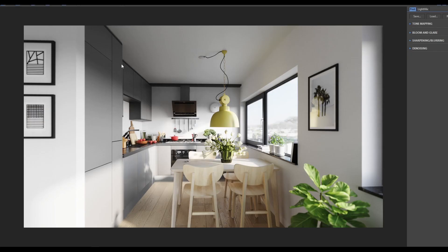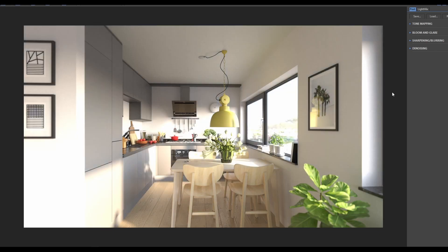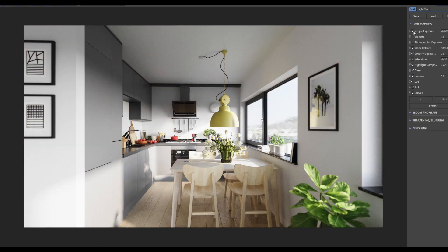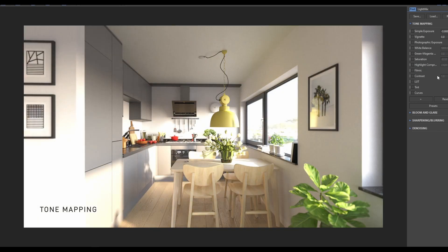For those who really want to follow exactly what I did here, you can go to my Patreon — I'll leave a link in the description — and download this image. It's a CXR file and you can load it and do exactly what I'm doing here. First of all, I'm going to close all these layers and we'll start with the tone mapping, going one by one.